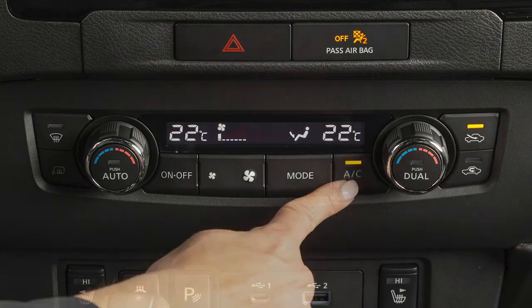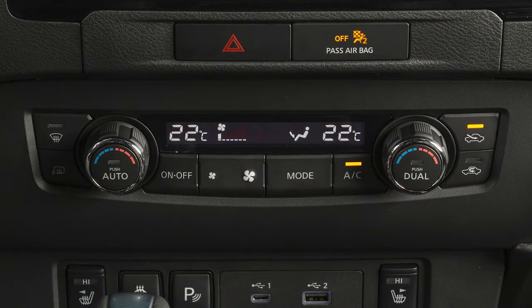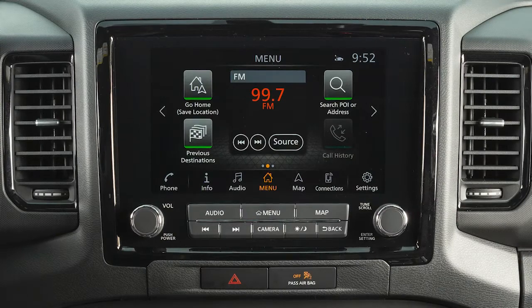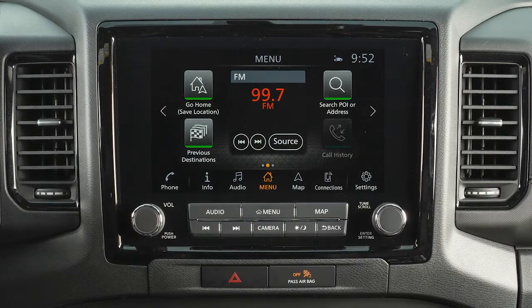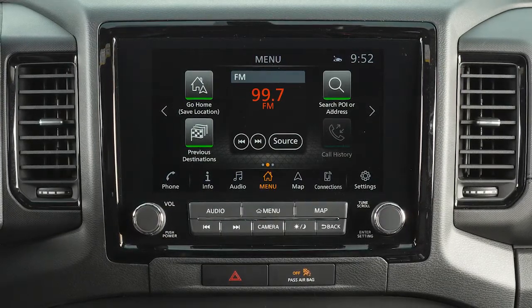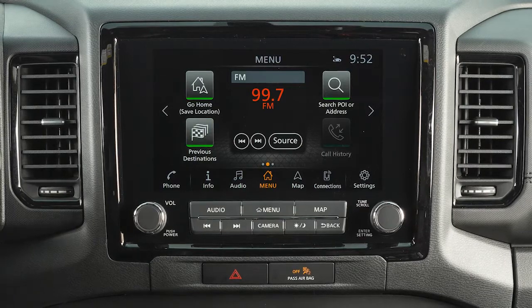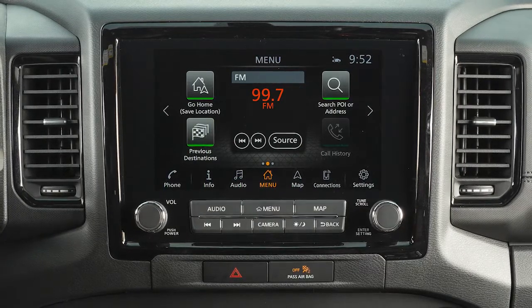Press this button to manually turn the air conditioner on or off. In hot or humid conditions, a visible mist may be seen coming from the vents when the air conditioner is active. This does not indicate a malfunction.